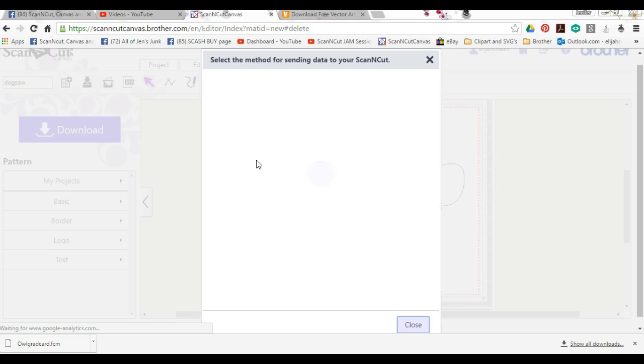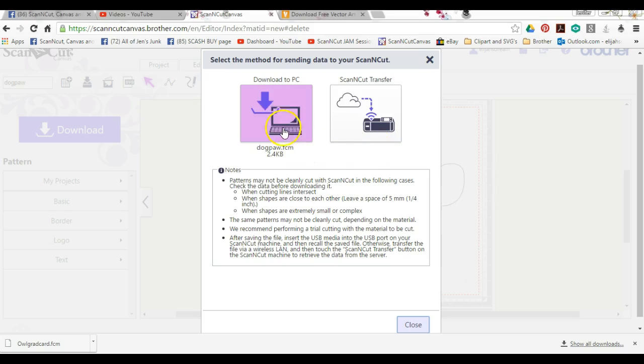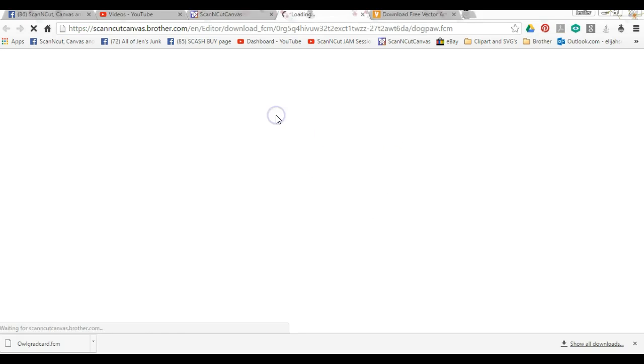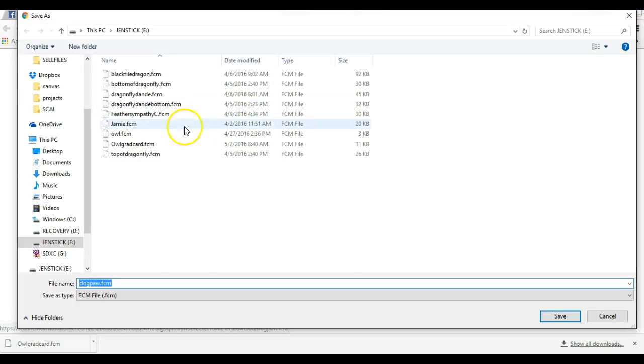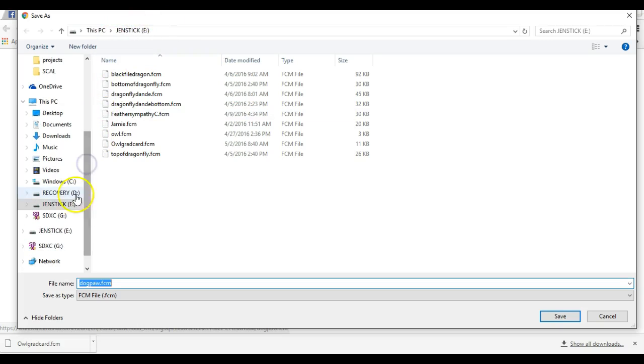I do have the 650, so here is the wireless. I don't use it. I'm gonna click Download to the PC. Now don't get confused - that doesn't mean it's gonna save on your computer.